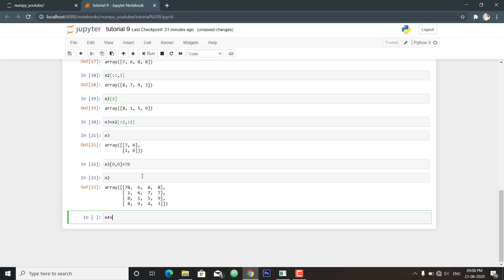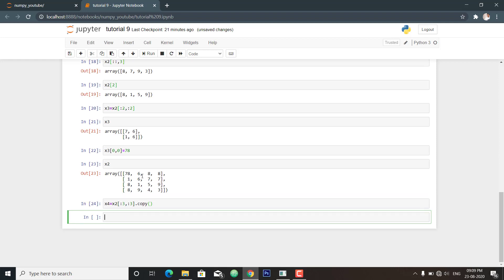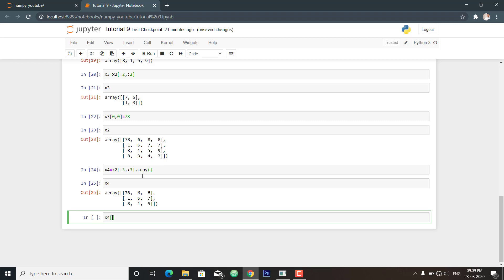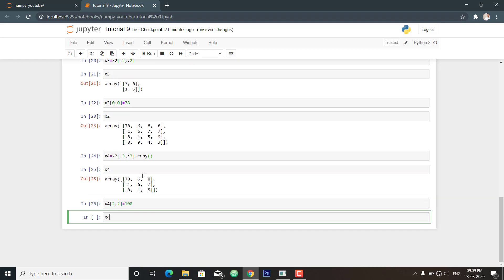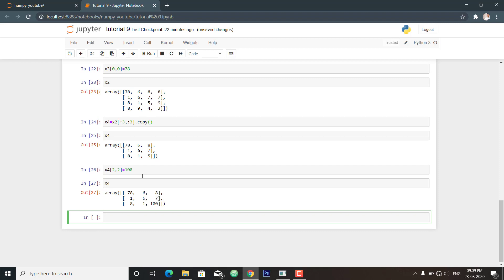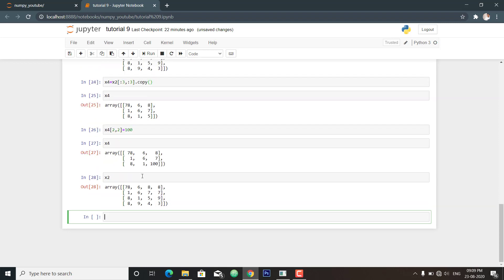This is sometimes useful when working with large datasets, as you can access and process pieces of data without worrying about copying the underlying data buffers. If you want a true copy instead of a view, use the copy() method. For example, creating x4 as a 3x3 slice with .copy() means any manipulation — like changing the last value to 100 — will not affect the original array x2, which remains unchanged.